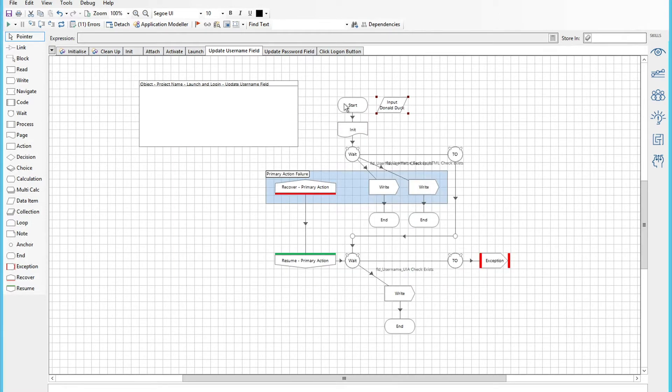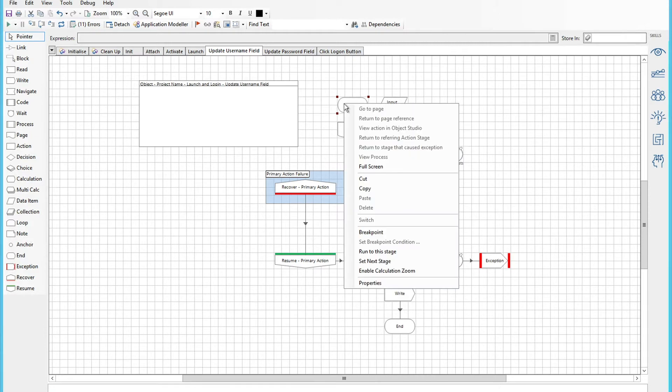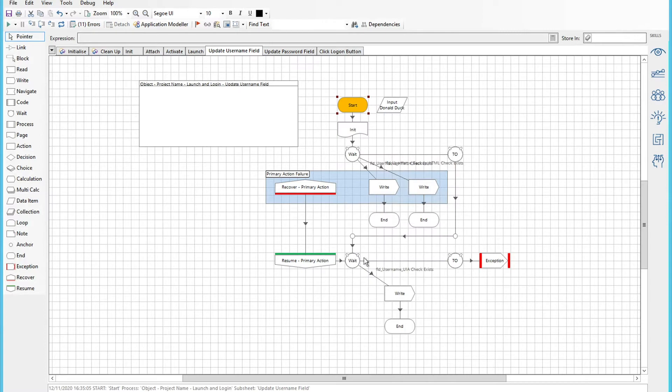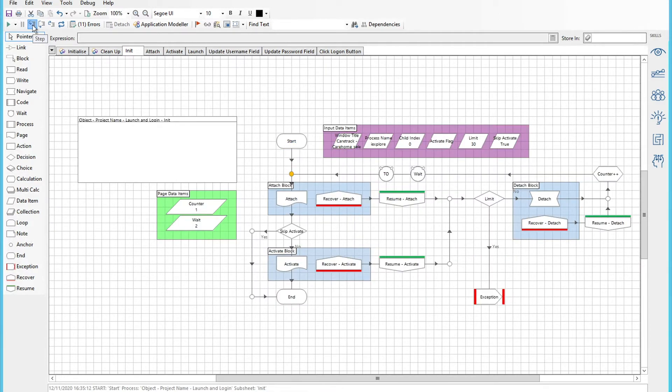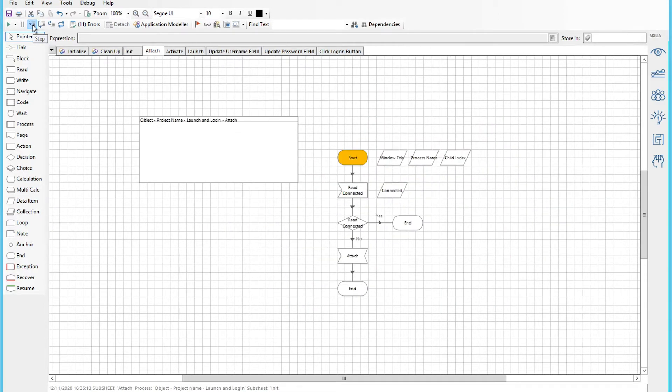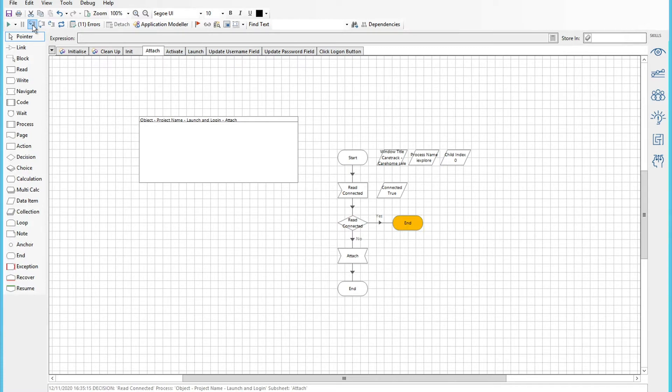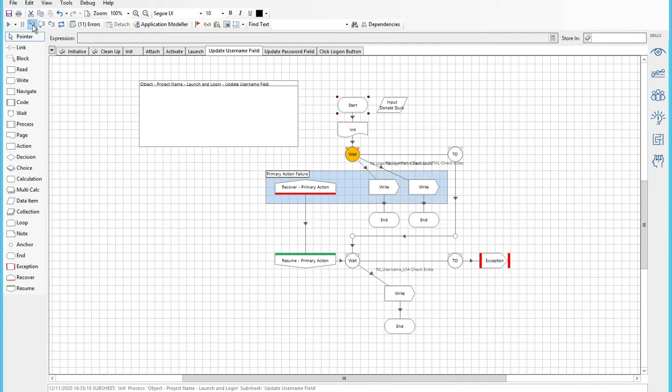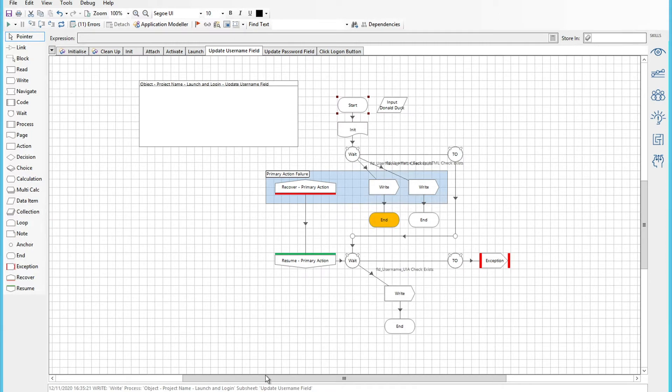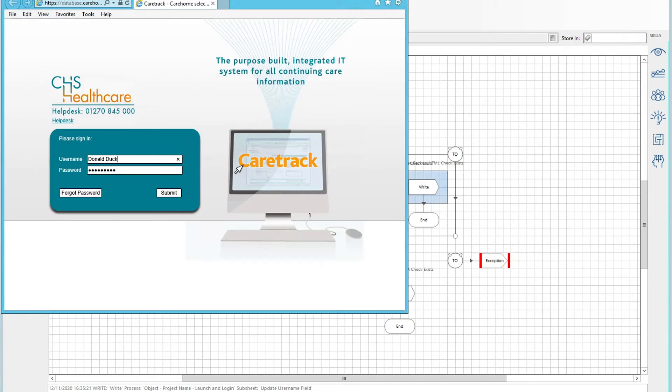In this particular example I'm going to enter Donald Duck as the user name and give this a go. So attached to it, is it connected? Yes it is, good. Skip the activate, and the username box was there. So if we just highlight the username box we've now got that all duck in there so that's all worked.